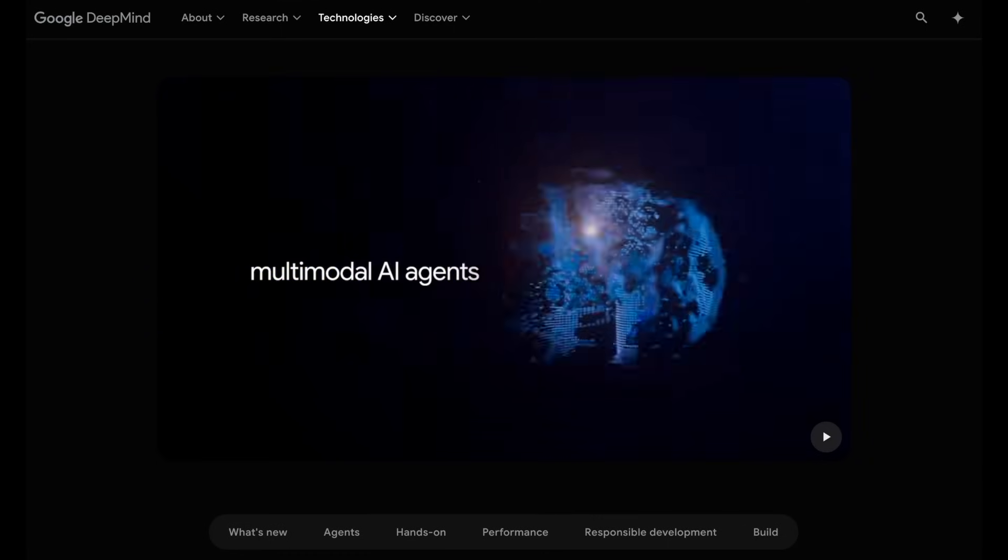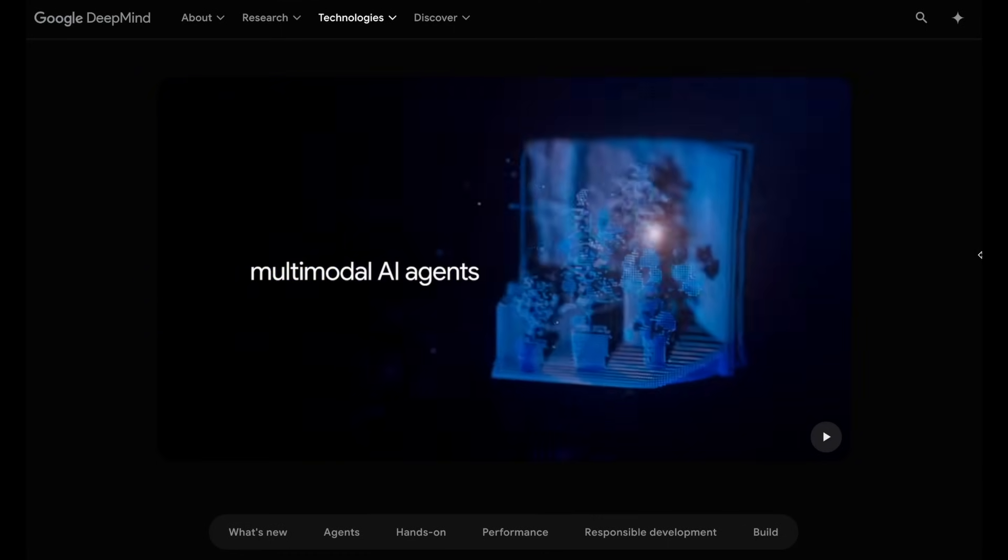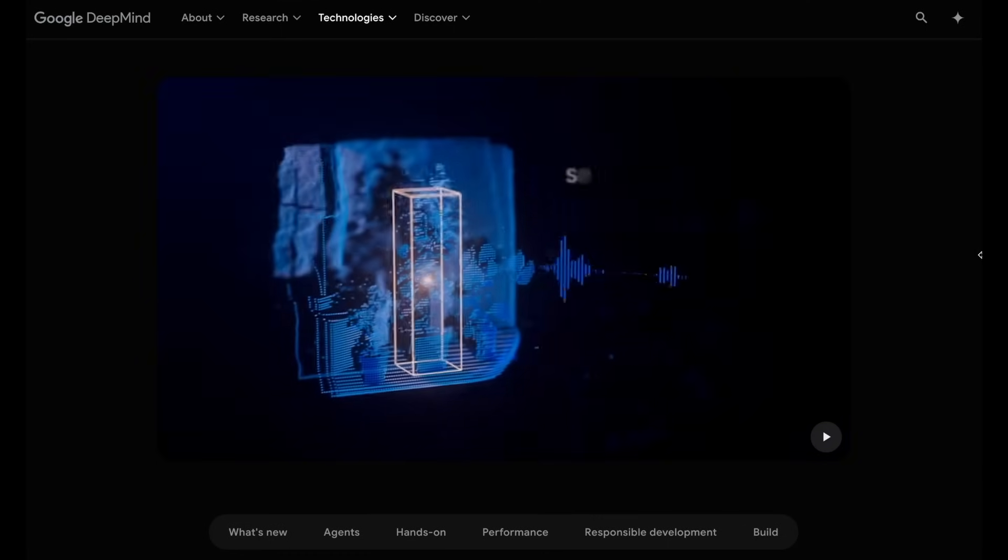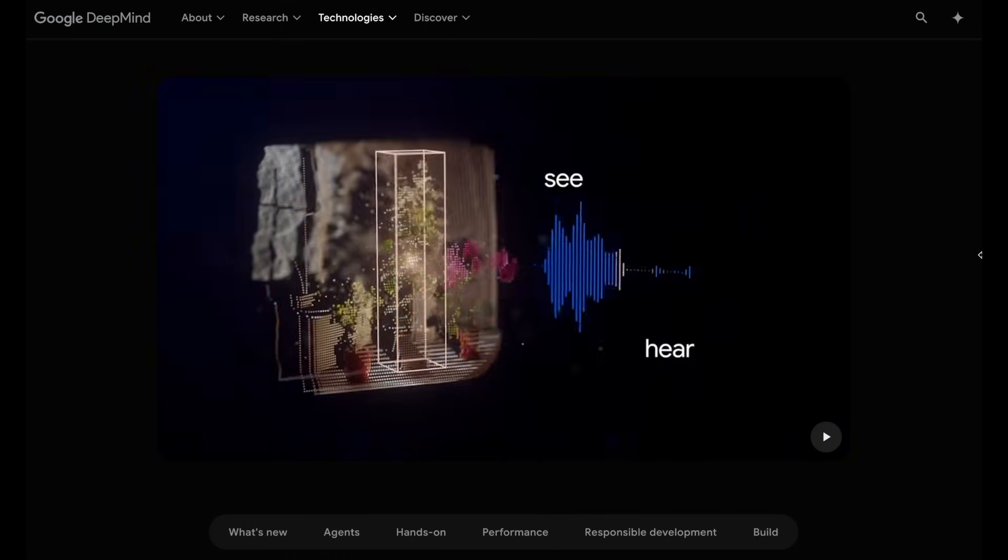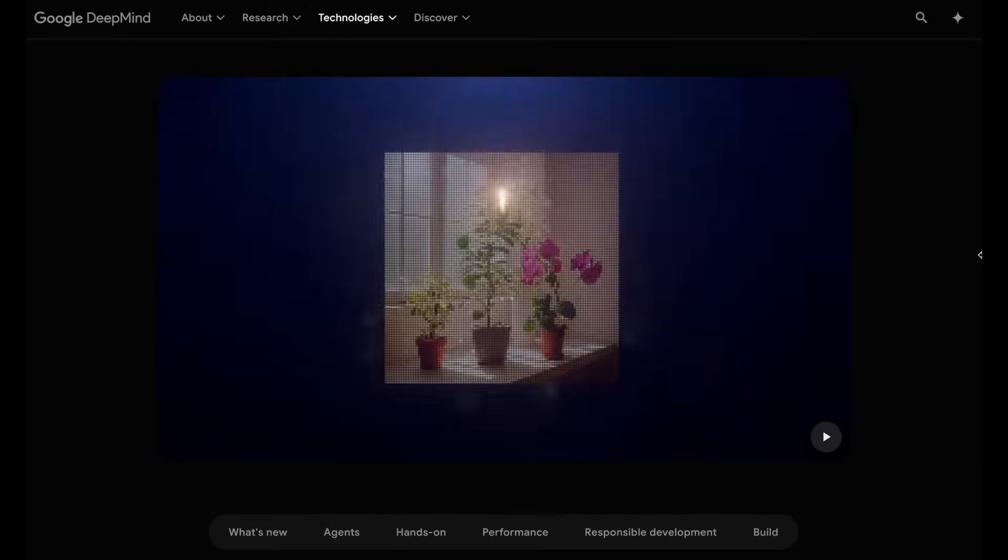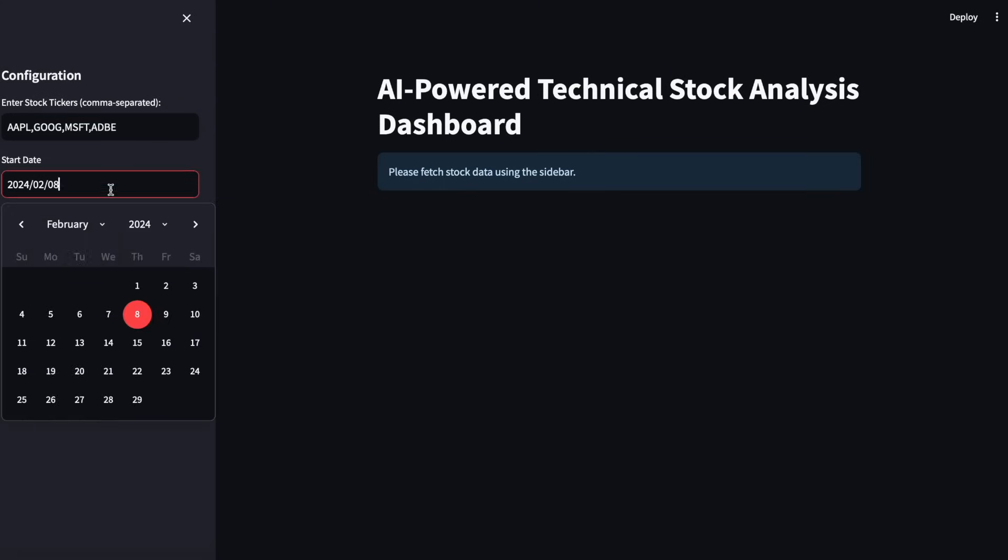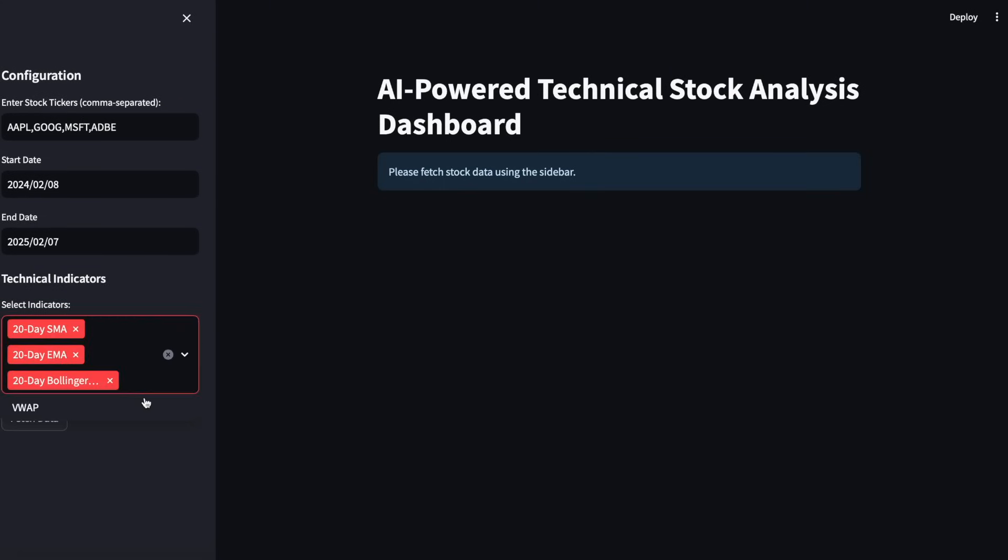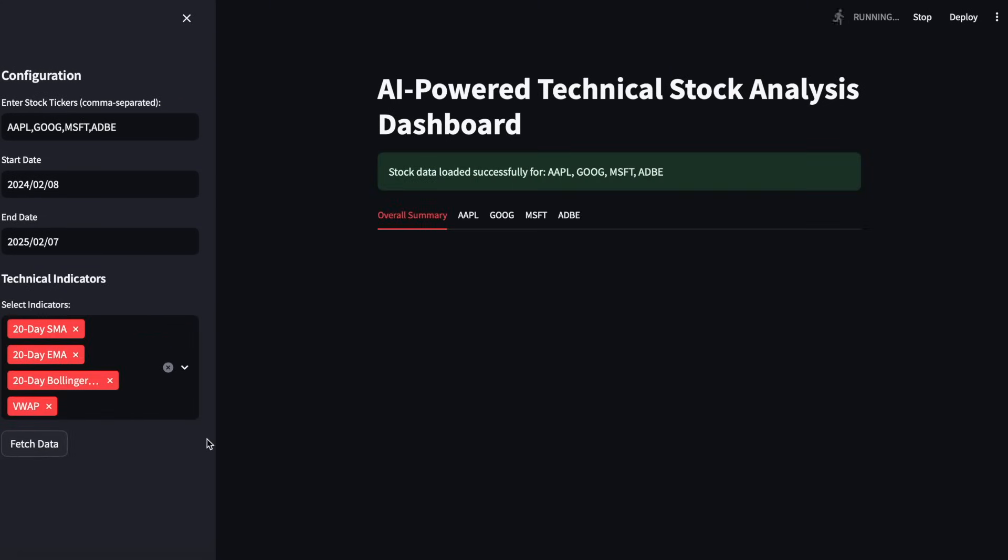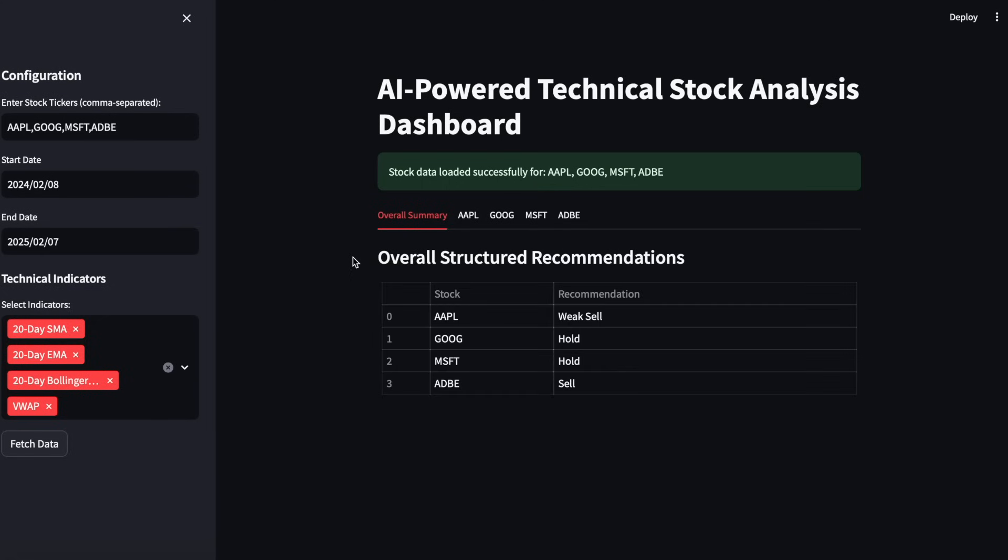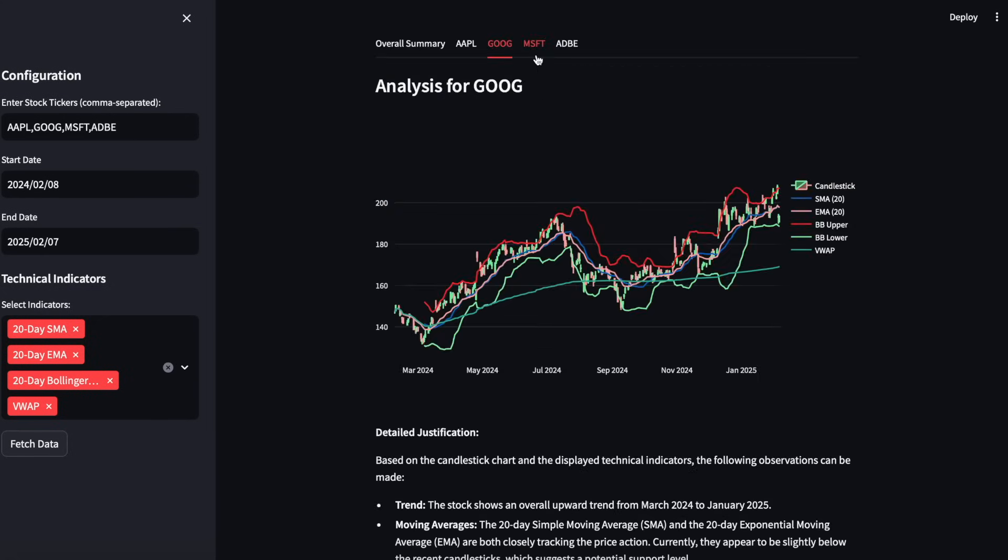the Llama 3.2 vision model kinda sucks for this task. So I decided to revisit the idea with the latest multimodal Google Gemini 2.0 models, focusing on automation and scale. In this tutorial, we'll prioritize performance over cost,